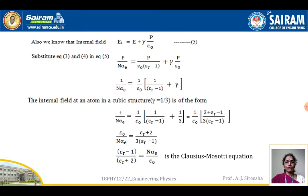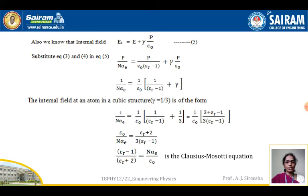Substituting into equation 5, we get P divided by (n times alpha_e) equals P divided by (epsilon_0 times (epsilon_r minus 1)) plus gamma times P divided by epsilon_0. Rearranging and simplifying, 1 divided by (n times alpha_e) equals (1 divided by epsilon_0) times (1 divided by (epsilon_r minus 1) plus gamma).